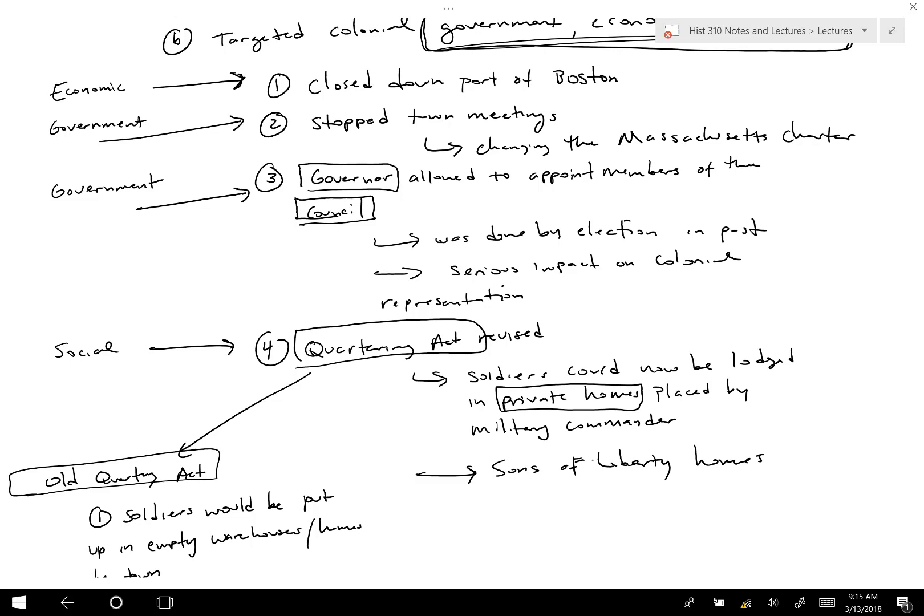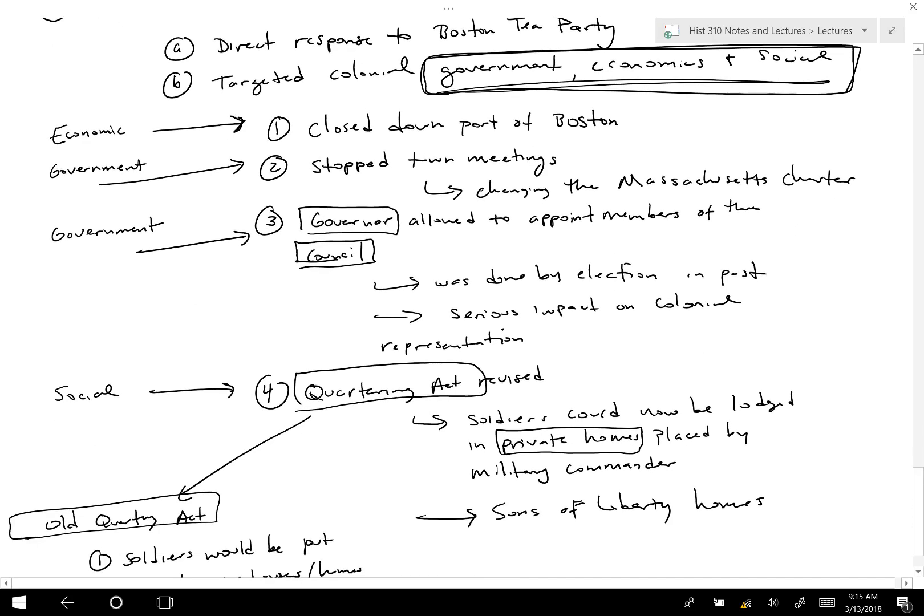The Intolerable Acts were seen as completely unacceptable. Before, colonists were complaining about economics and taxes; now the British were targeting their ability to govern. Many who had argued this was the British plan all along felt vindicated. It was an angry, direct response to the Boston Tea Party, but it pushed many people over the edge and triggered the First Continental Congress, increasing support for revolution.